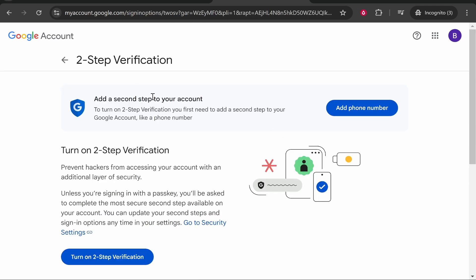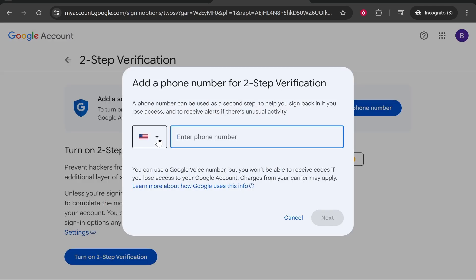Once you've done that it's probably going to ask you to add a phone number. You need to add a phone number so you can use that as the two-step verification as the second step. So click add phone number.